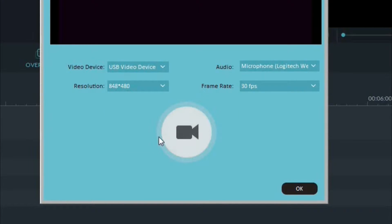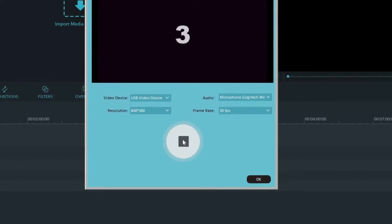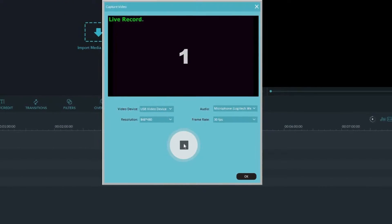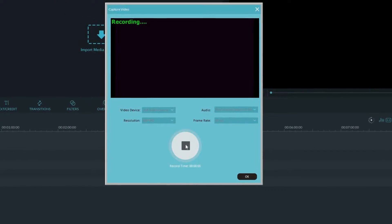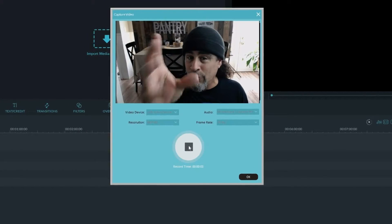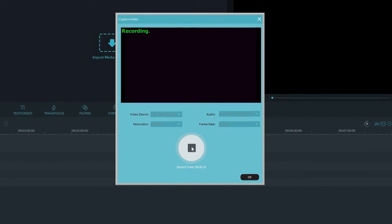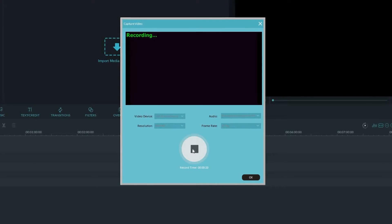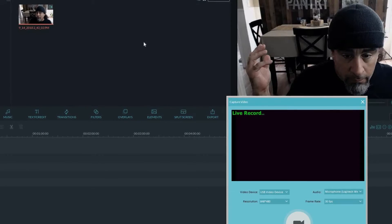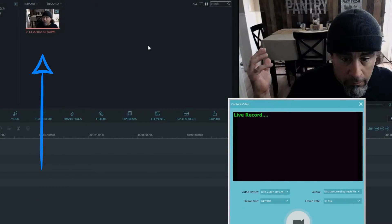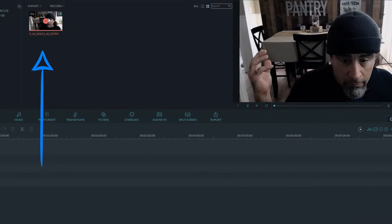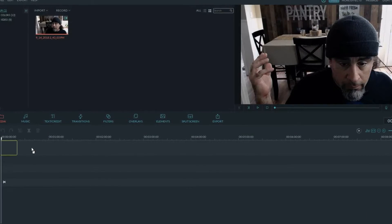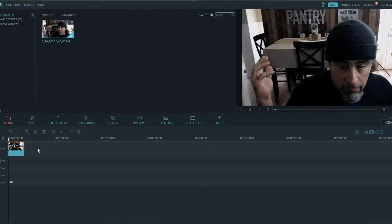And all we have to do in this scenario is hit the record button. It'll give us a countdown and now we're recording directly from my webcam into Filmora. Now all I have to do is hit the stop button and it takes that footage and puts it right into the media upload screen. Pretty cool! So we can then take that footage and drag it into our timeline if we need to use it.